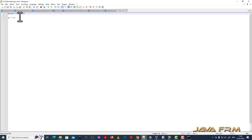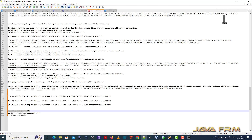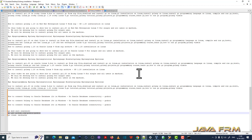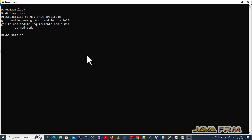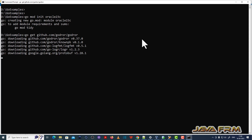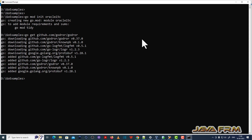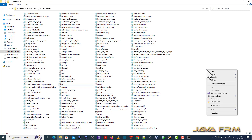You can see the module name is oracle23c. Now I am going to download the Go driver for Oracle using this command: go get github.com/godror/godror. This will download the latest version of the Go driver for Oracle.